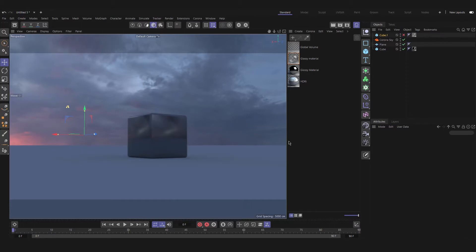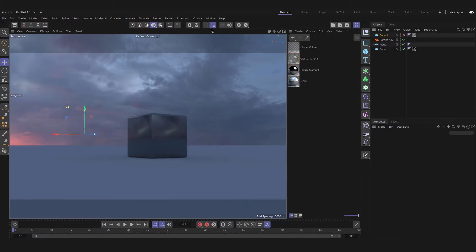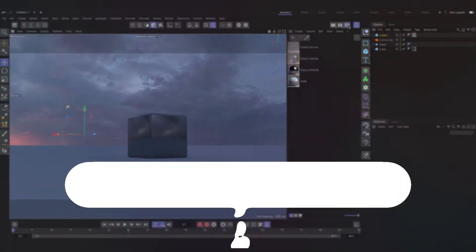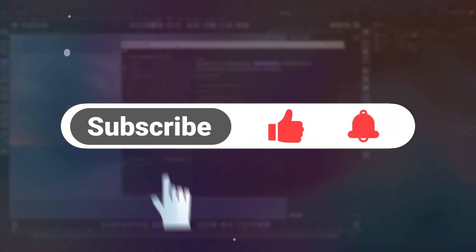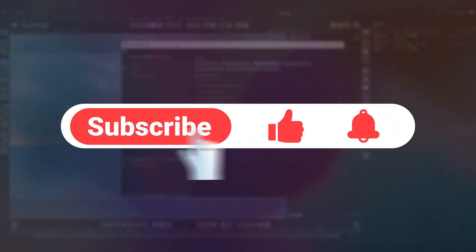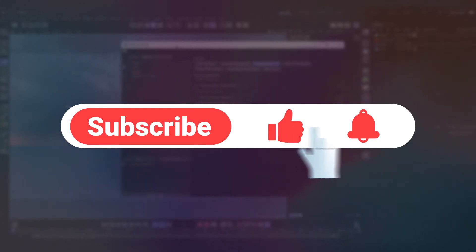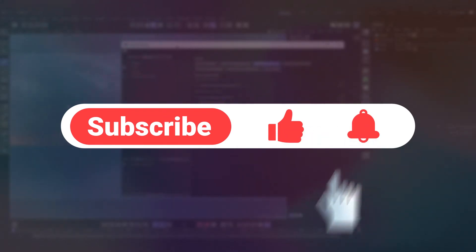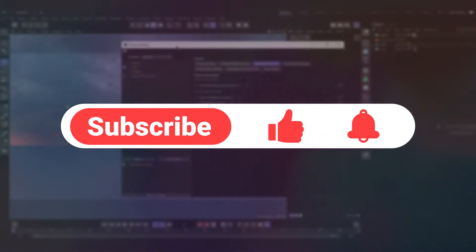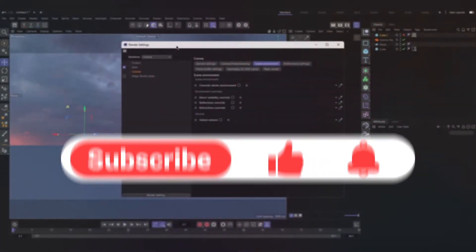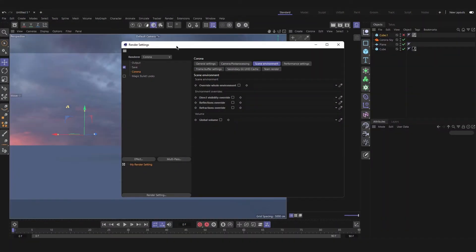Hello and welcome to another Cinema 4D tutorial. My name is Bahamad from Motion Time YouTube channel and in this tutorial I'm going to explain camera and scene environment override settings in Corona Render Engine for Cinema 4D. Subscribe to Motion Time YouTube channel if you want to see more tutorials like this and other motion graphic tutorials every week.